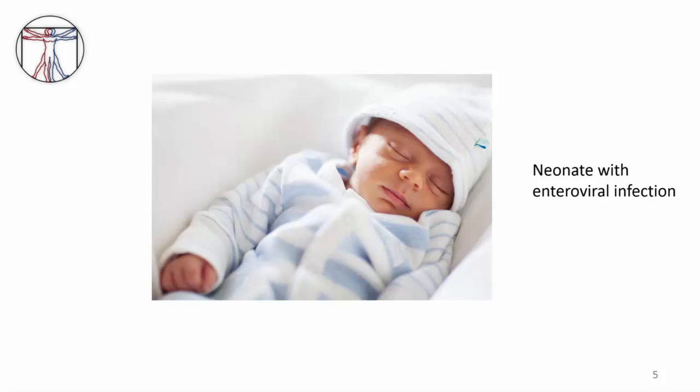While she was in the hospital, she had high fevers, wasn't able to eat, and was very irritable. She was there for four days until her fever went away and she started eating again, and ultimately she recovered completely. Her story tells us why we care about enteroviral infection and gives a clue about who is susceptible to this infection.